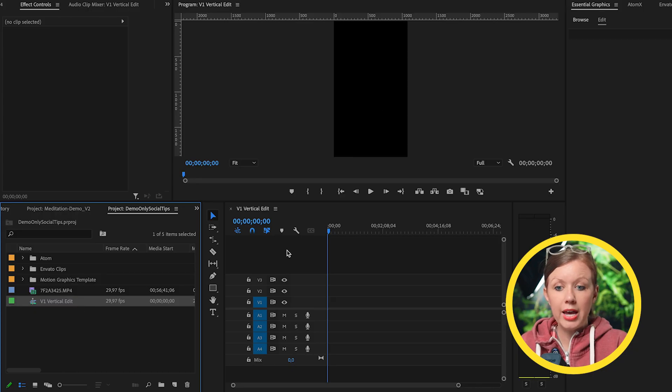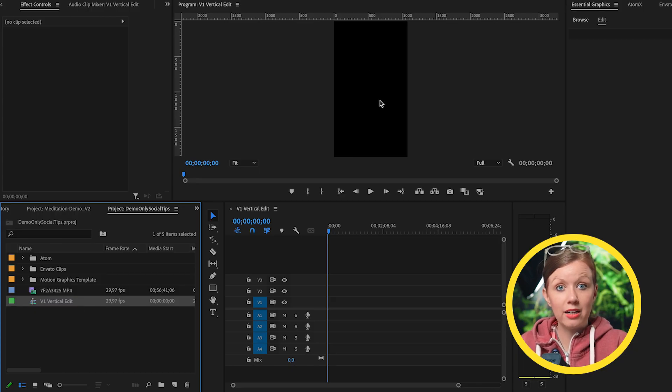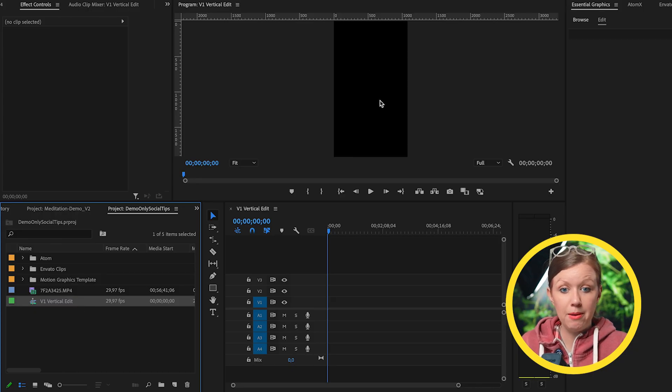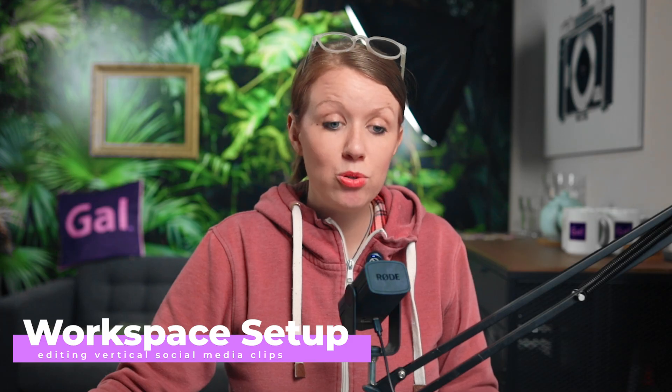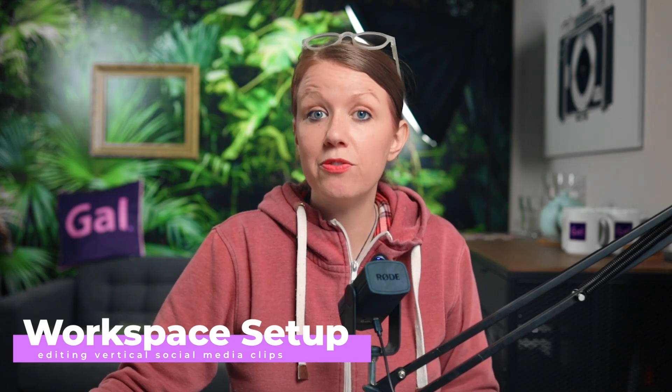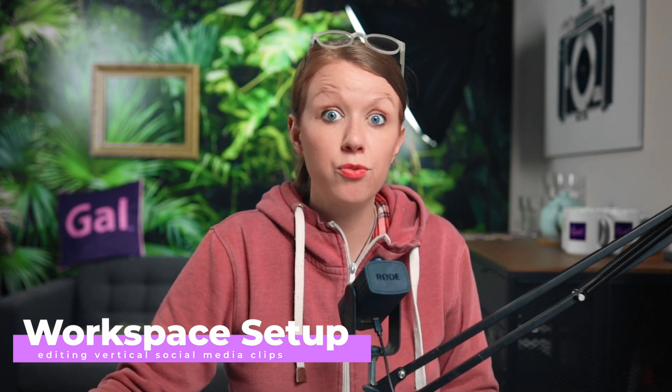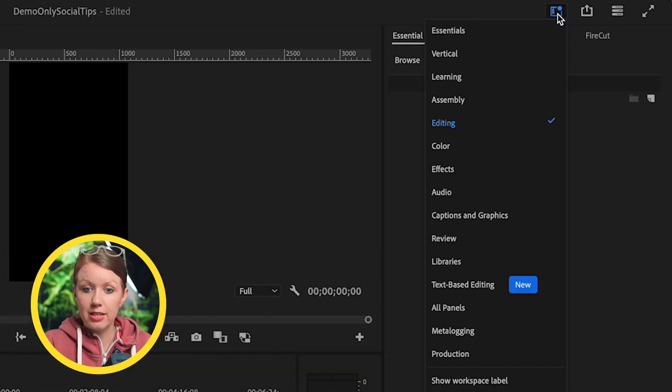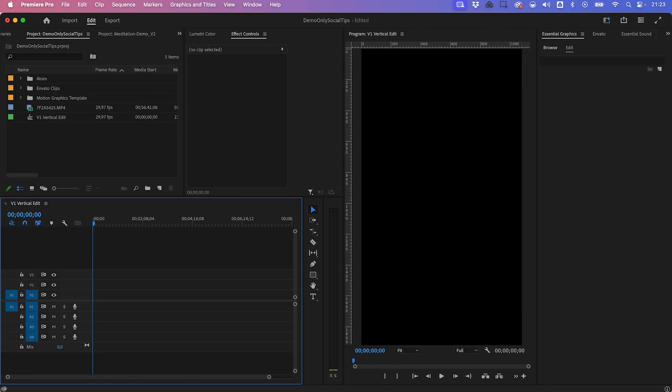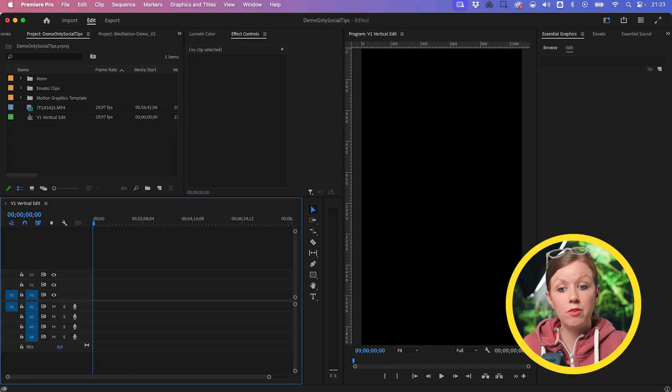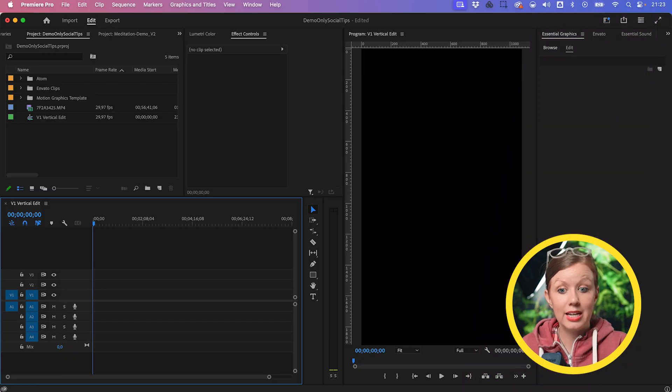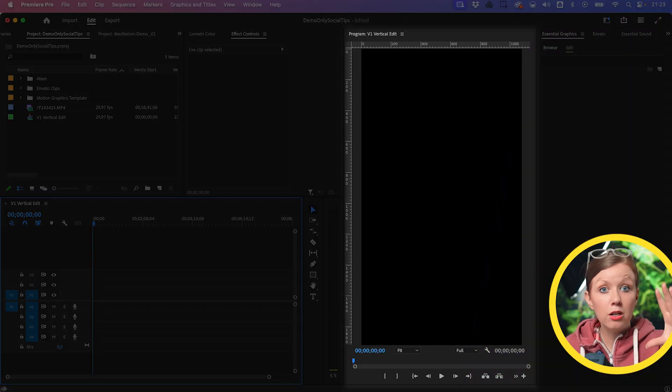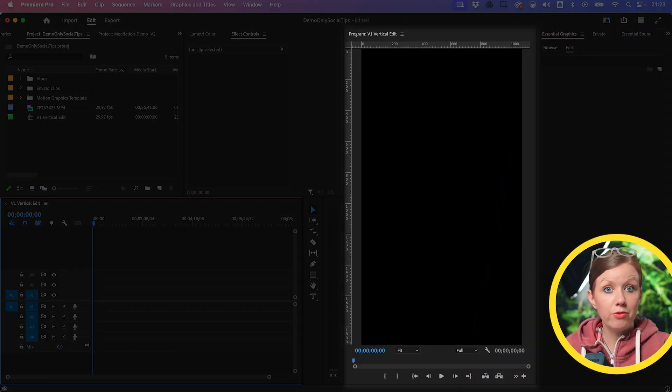So now we have our vertical sequence that's black because it's empty. Now, an easier way to work in Premiere Pro is to change it to a different workspace for vertical video. So you can go up here to workspaces and choose vertical. You can see in this new vertical workspace, it's more ideal to work in because you're given more real estate, a bigger program window for vertical specifically.